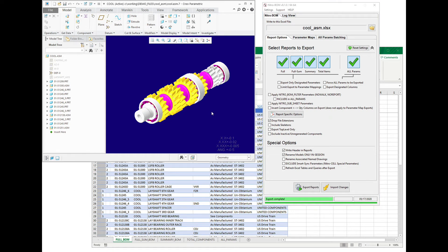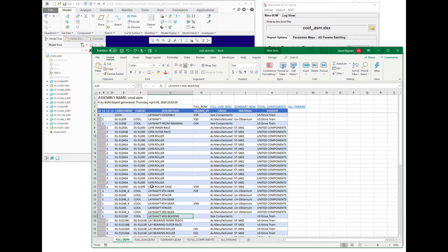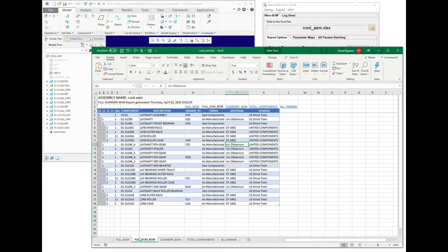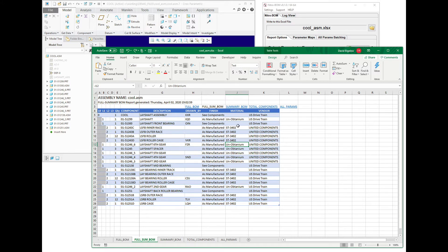Okay, so modifying parameters in Creo is actually pretty easy from Excel. We have this export that we did with NitroBomb, and you can see here that we've got the full BOM, summer BOM, so on and so forth, but some of the data is not looking quite right.